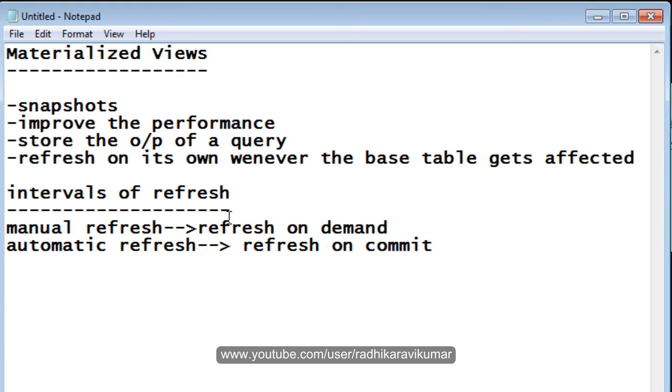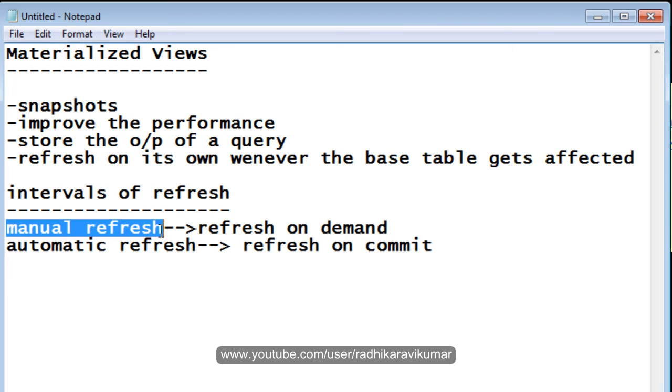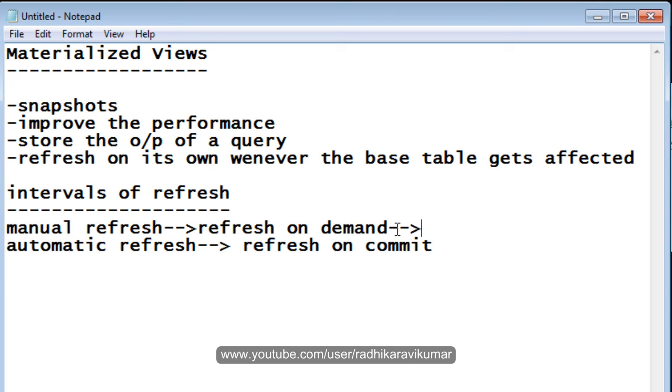As I said from the beginning, the manual refresh - we need to forcibly refresh the changes from the base table to materialized view. We will see how we can do this manual refresh.